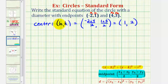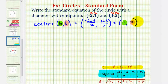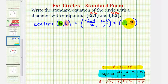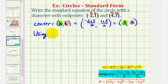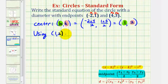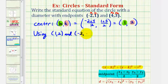So now we know h is equal to positive one, and k is equal to positive two. Now to find the length of the radius, we'll find the distance from the center to one of the endpoints of the diameter. So let's go ahead and use the center and this first endpoint, negative two, one.